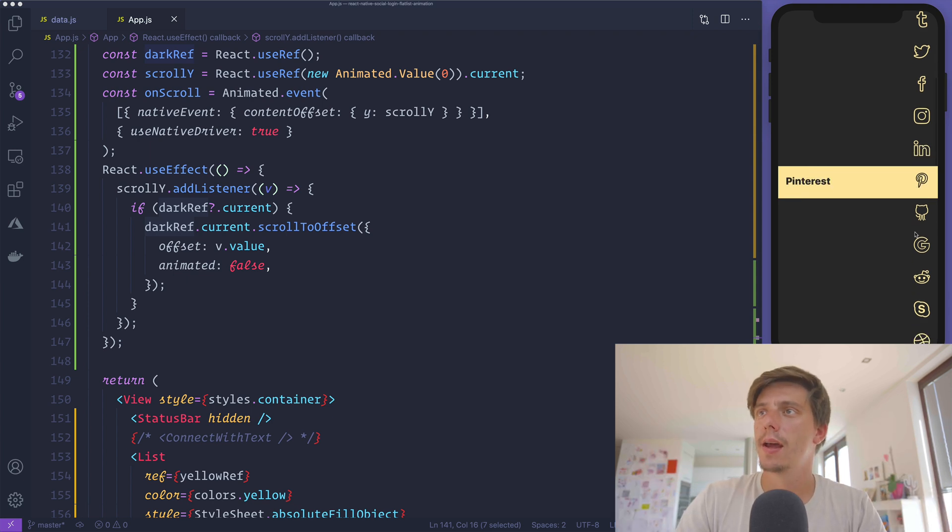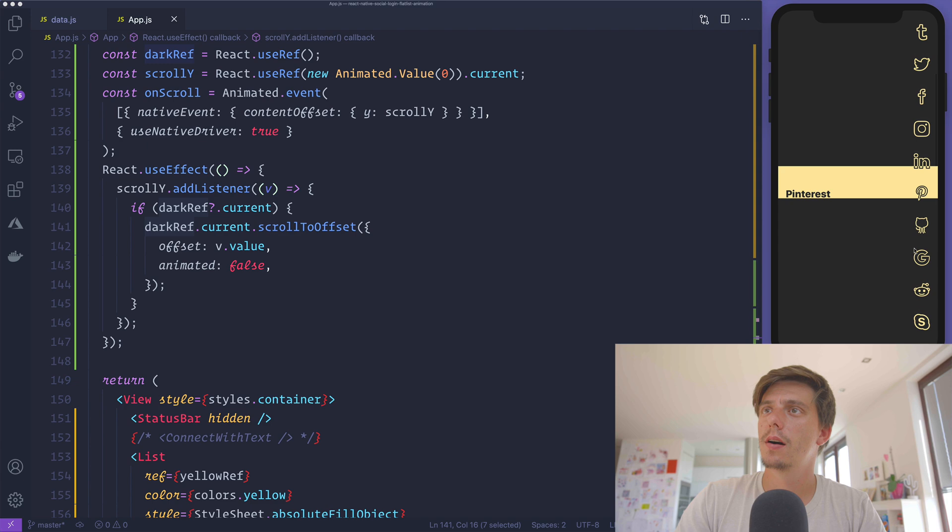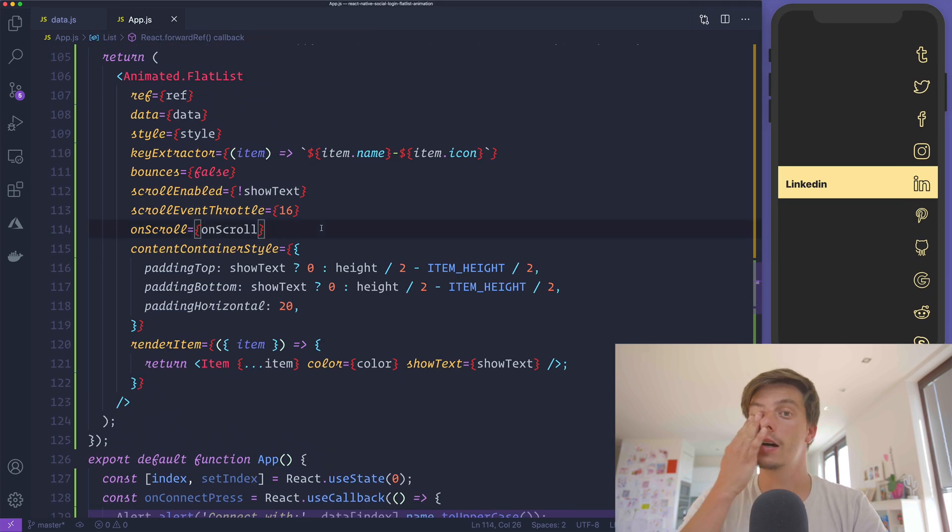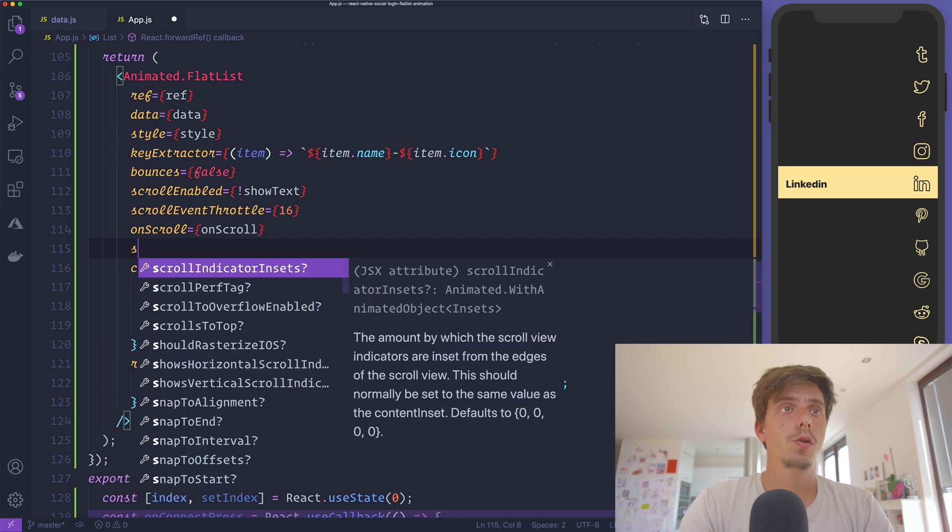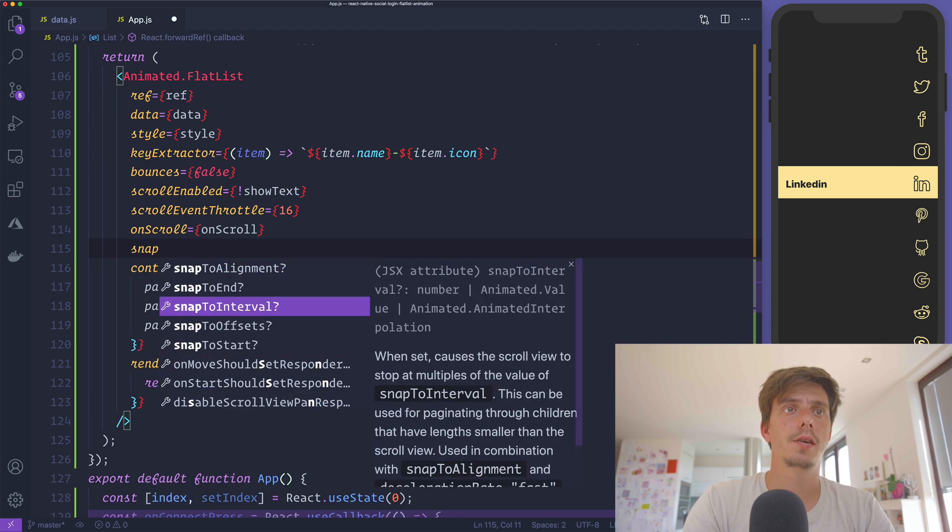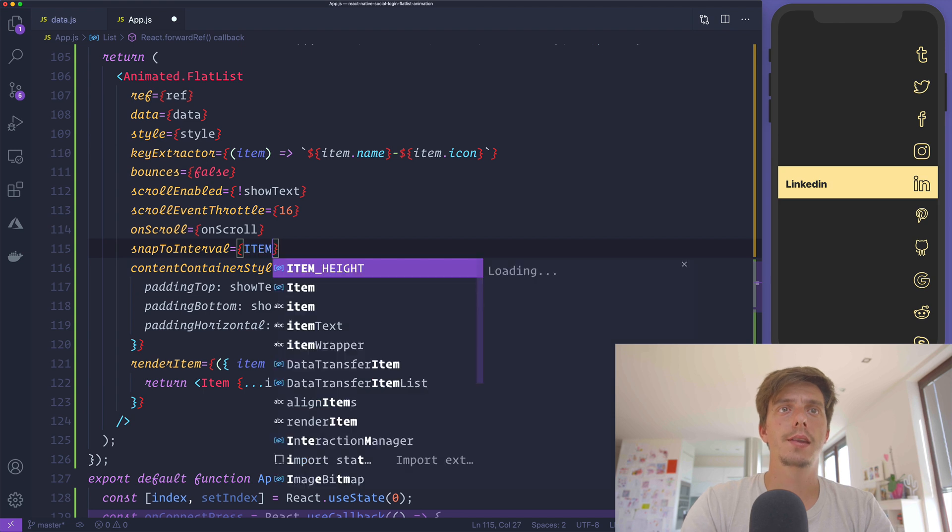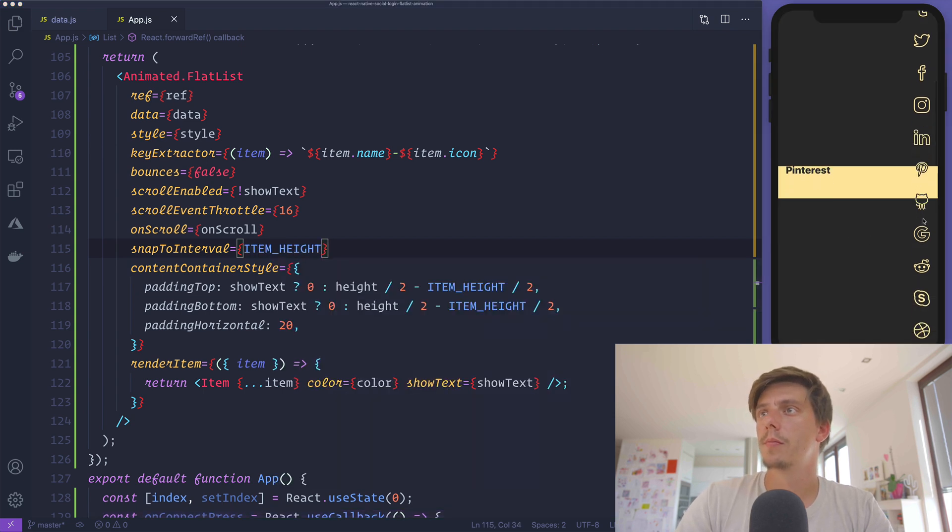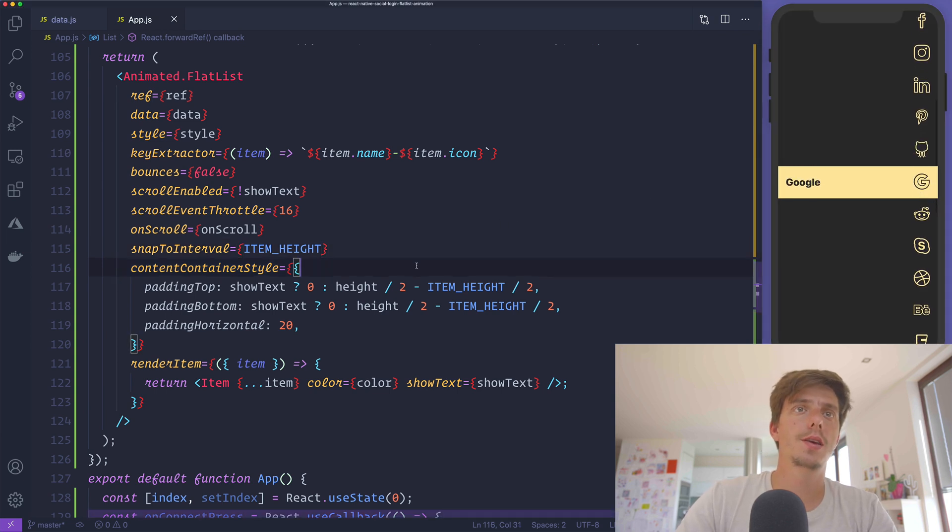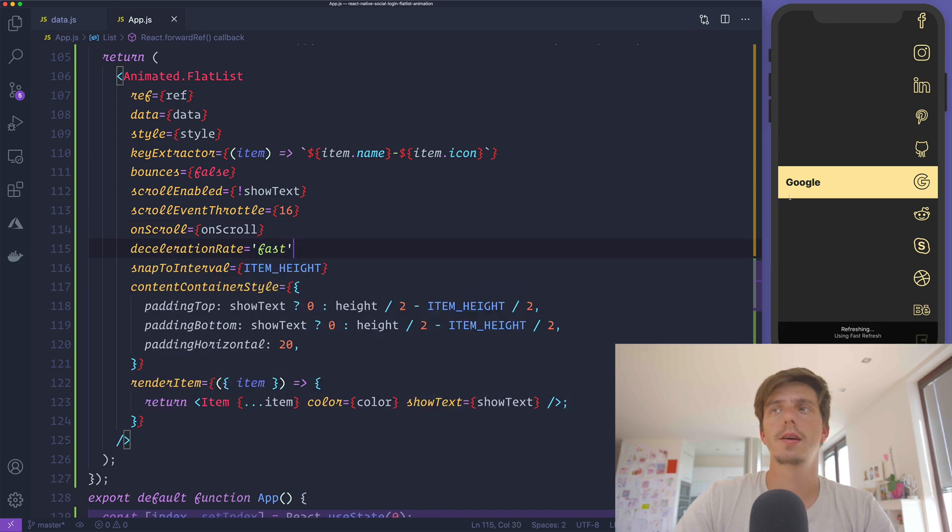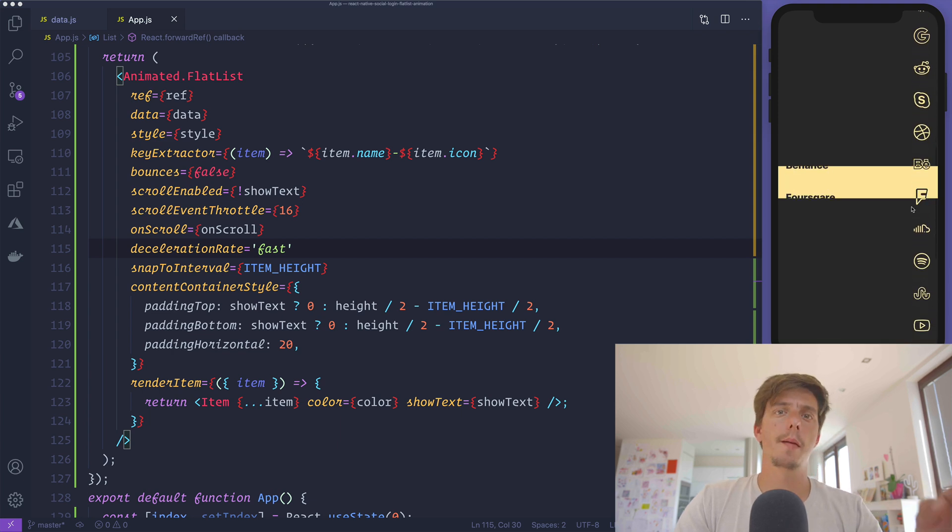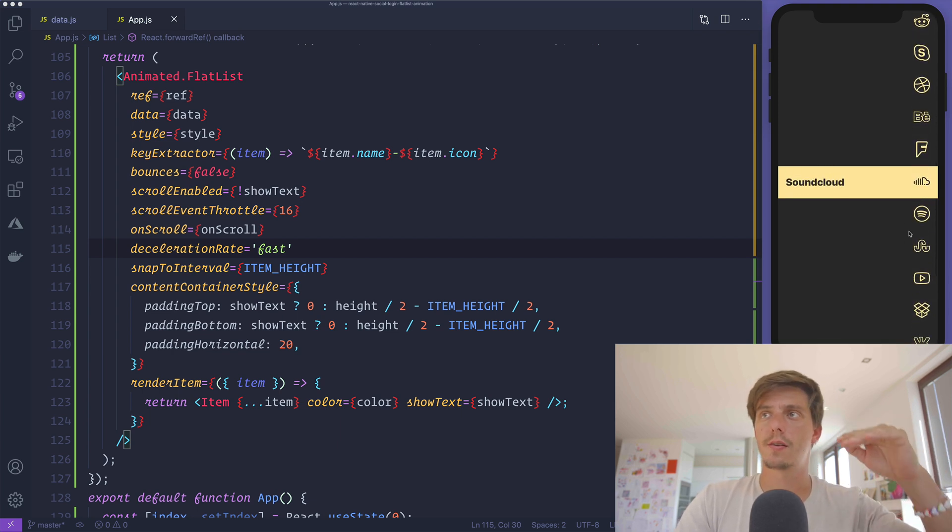Now that I'm looking at it, I'm not scrolling to a particular interval. We'd like to snap to interval with an item height. Now it's going to move and create this slider-like animation. We also need to pass a decelerationRate of fast so it's going to snap to this interval faster.